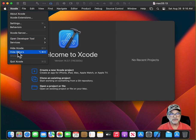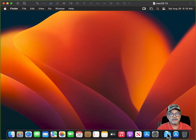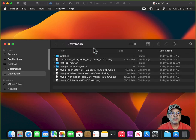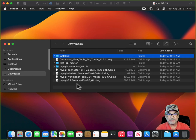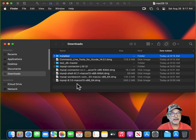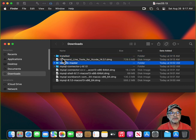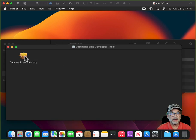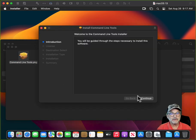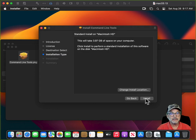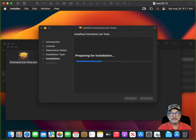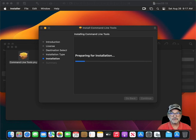Close Xcode and go to your Downloads folder. I have a folder called 'installed' where I drag things once they're done, so I don't forget what I've installed. Go ahead and double click on the Xcode command line tools DMG file, double click on the package file, click Continue, Continue, Agree, Install, type your password, and let it finish installing. Then restart the video when you're ready to go.